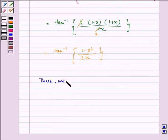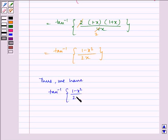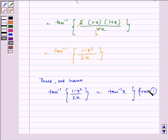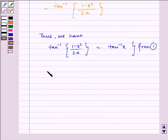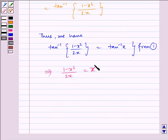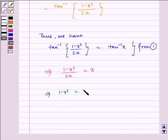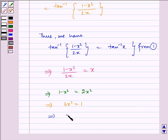Thus we have tan inverse of (1 minus x squared) by 2x equal to tan inverse x, from equation 1. This implies (1 minus x squared) by 2x equals x, which gives 1 minus x squared equals 2x squared, so 3x squared equals 1, and therefore x equals plus or minus 1 by root 3.